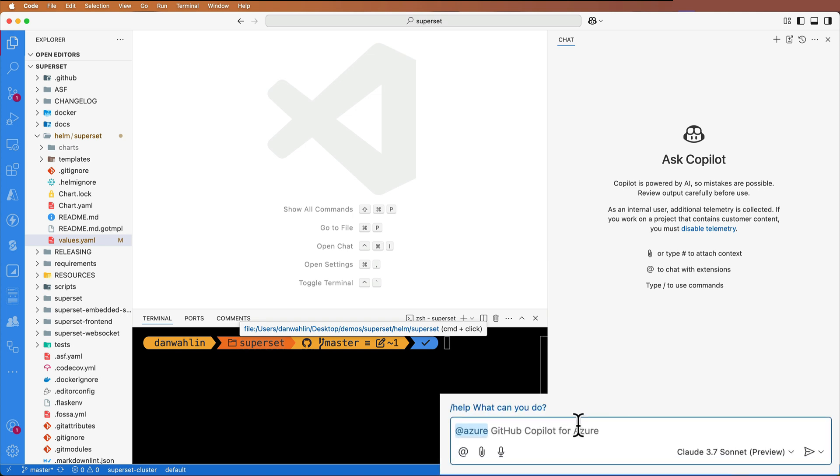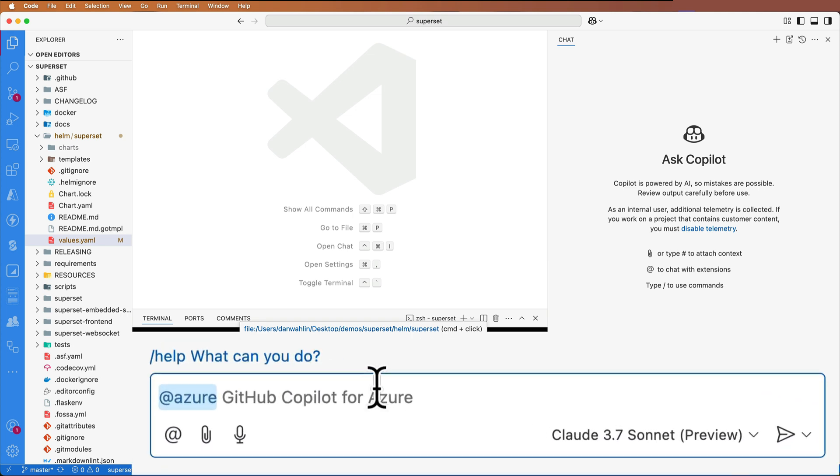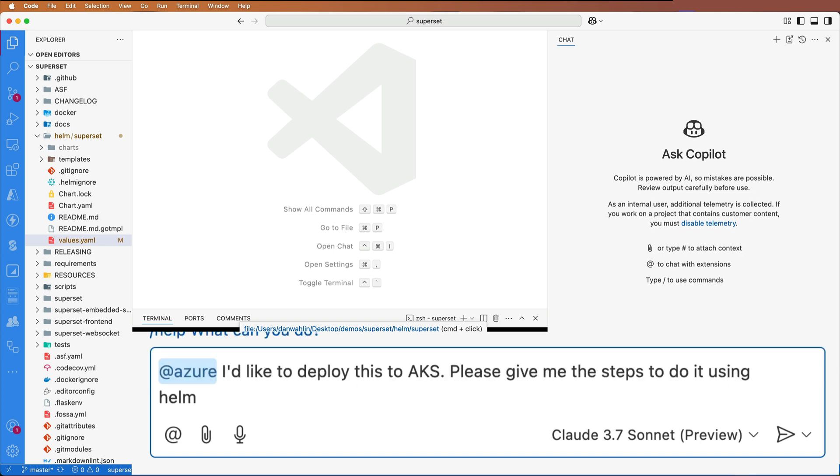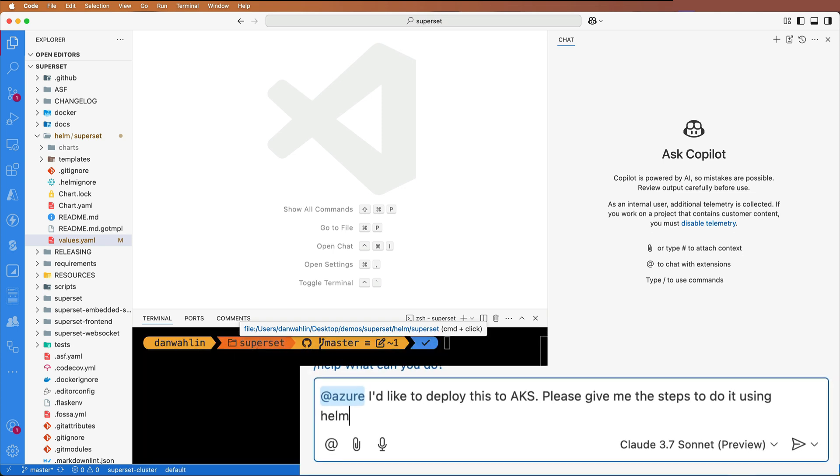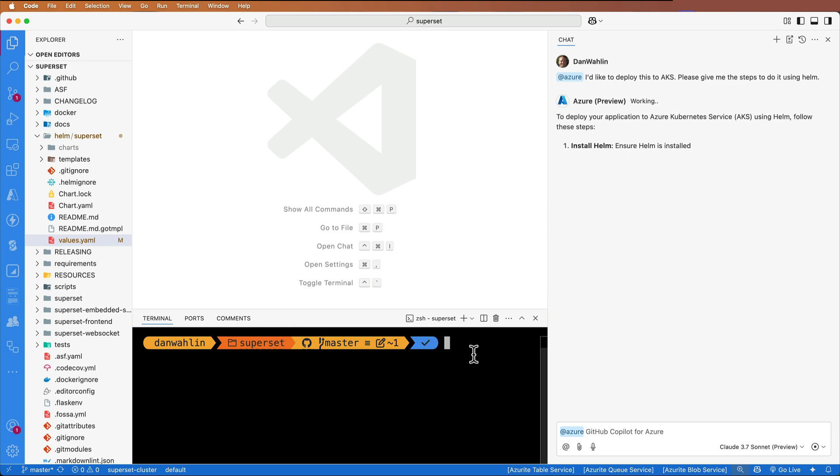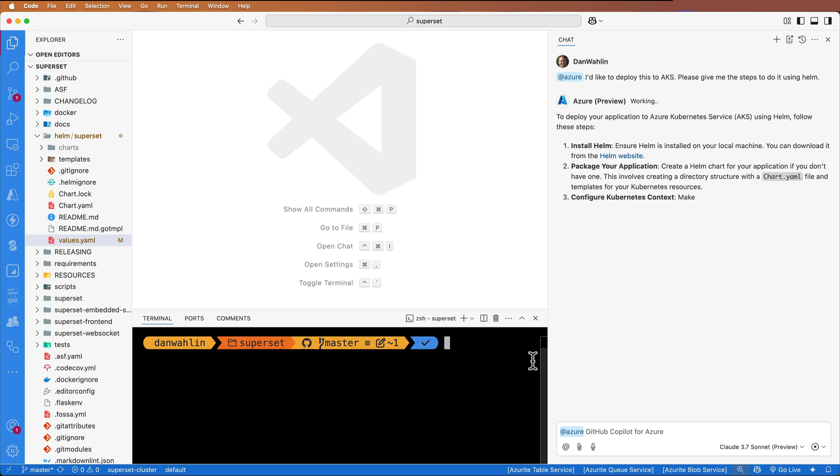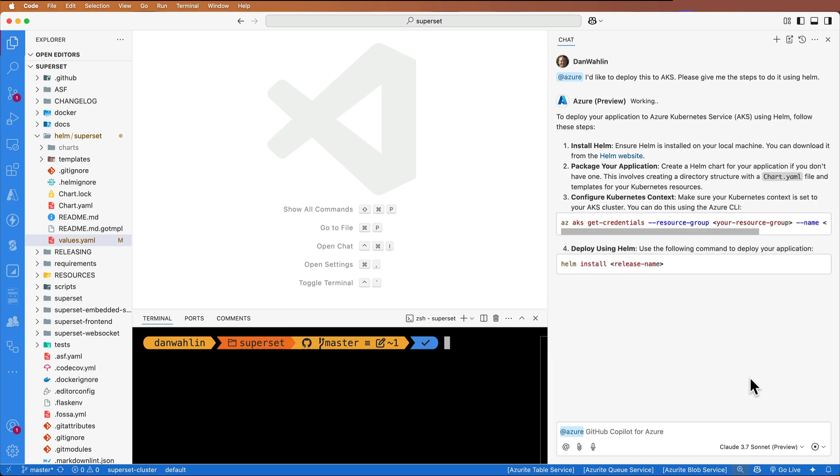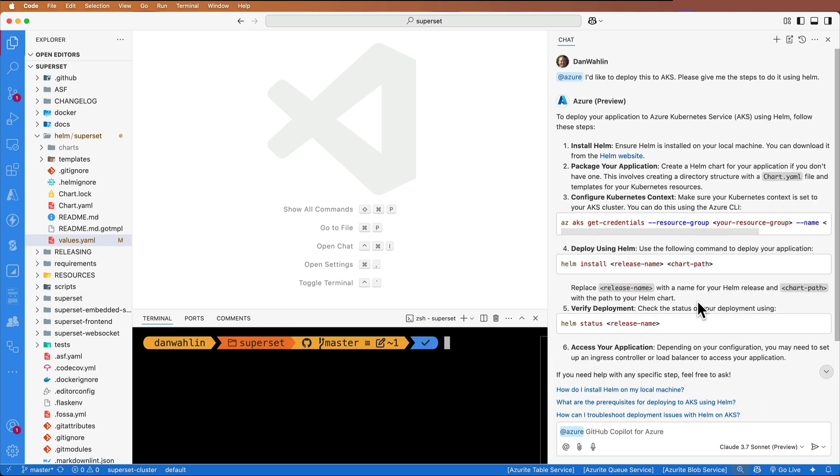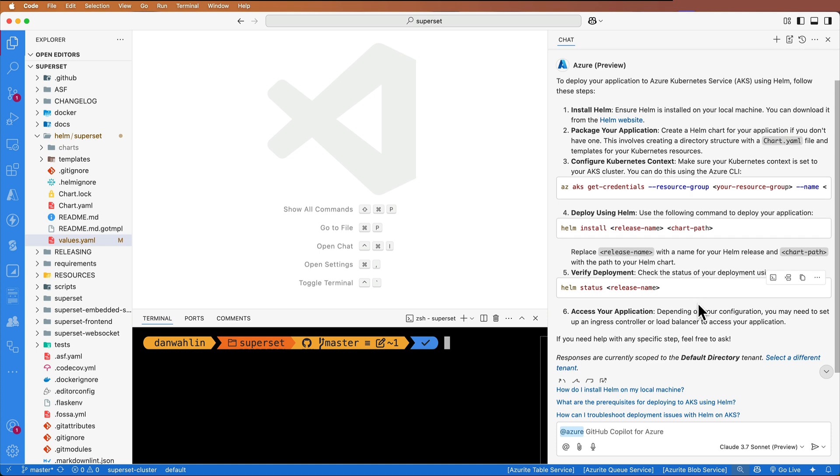I've already typed @azure. So let's get started by adding, I'd like to deploy this to AKS. Please give me the steps to do it using Helm. It looks like it wants me to install Helm, package the app, set my Kubernetes context, and then we can deploy it.